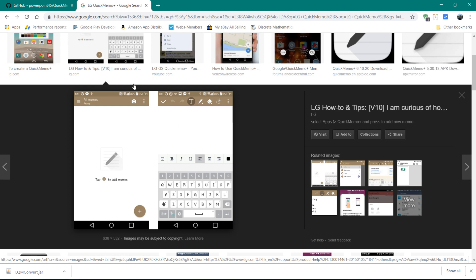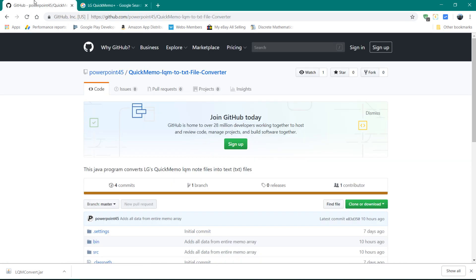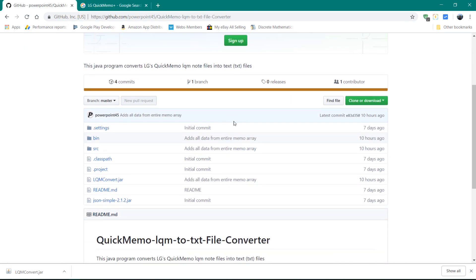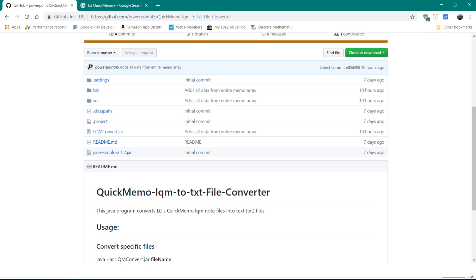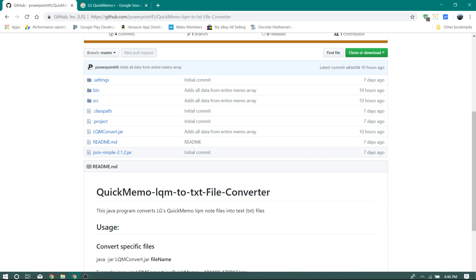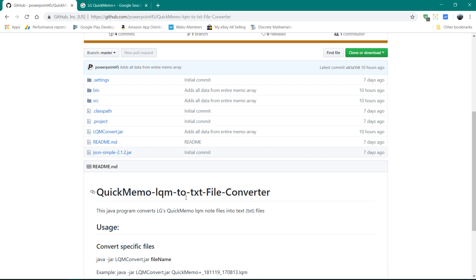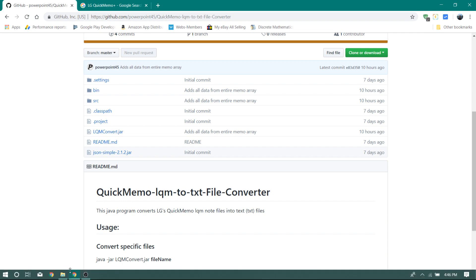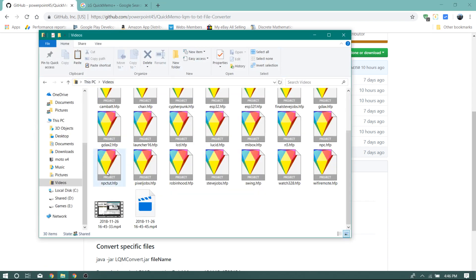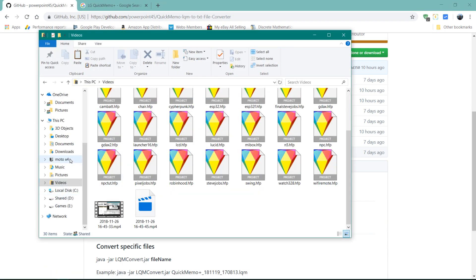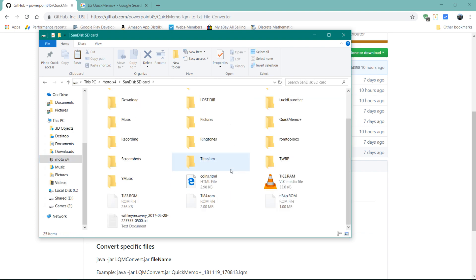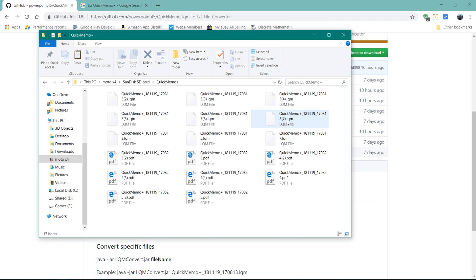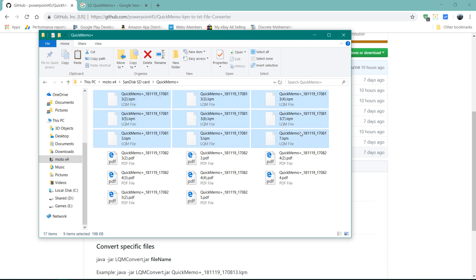And so what I did is put together a quick program that converts these LQM files into text files. And so I'm going to grab here from my phone. So I put these LQM files on my new phone that I'm migrating to. That's not an LG. And here you can see all the LQM files.